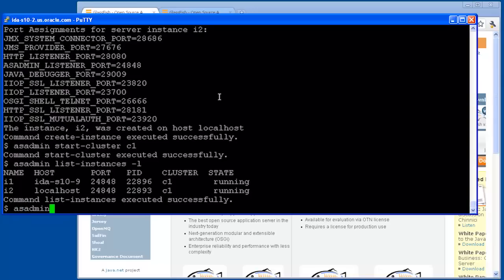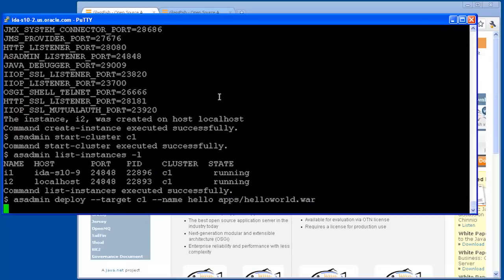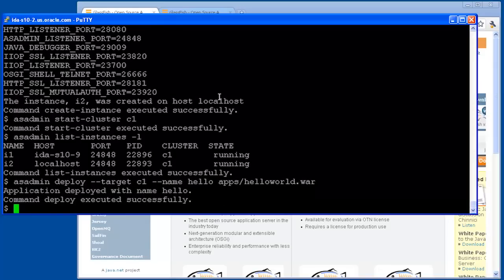Finally, we're ready to deploy an application. I've got a little Hello World application here. We'll specify the target as being cluster C1 and the name Hello. This command then copies the application out to the cluster, installing that application on each of the nodes.